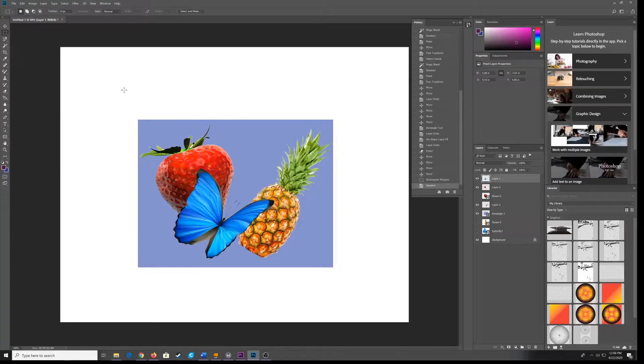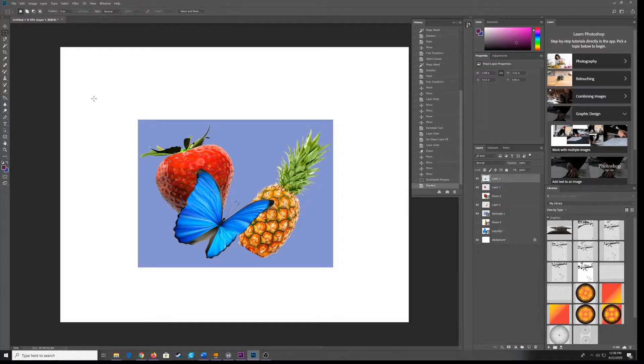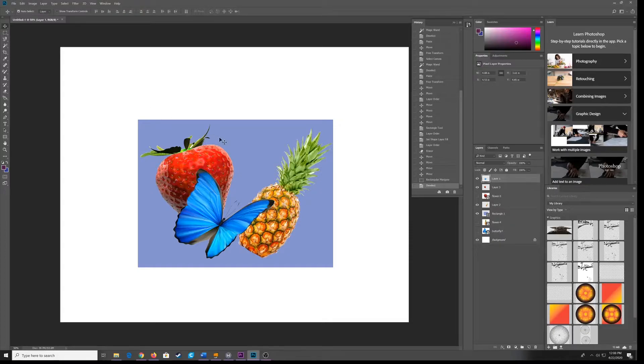All right, I'm going to show you how to scale a pattern in Photoshop.